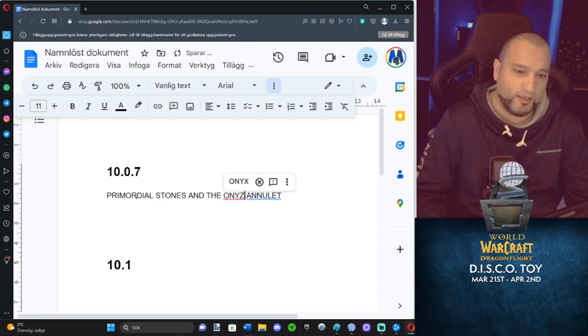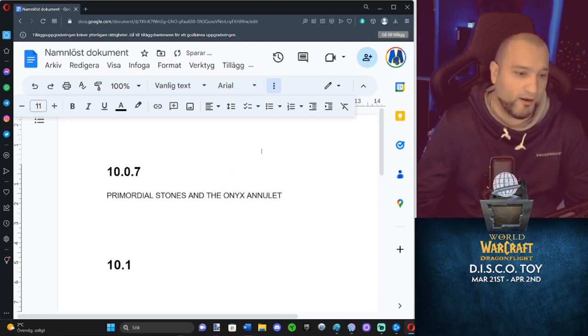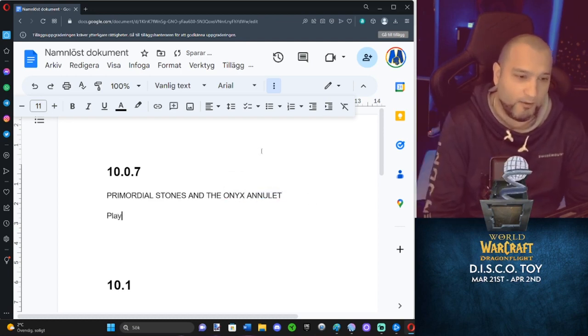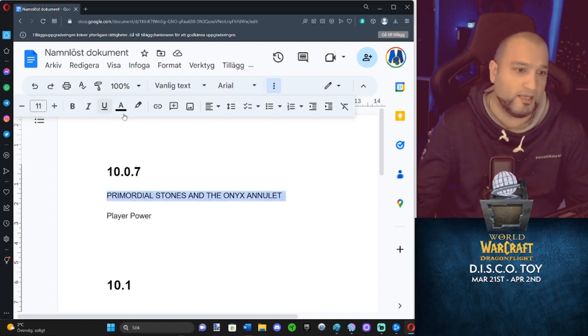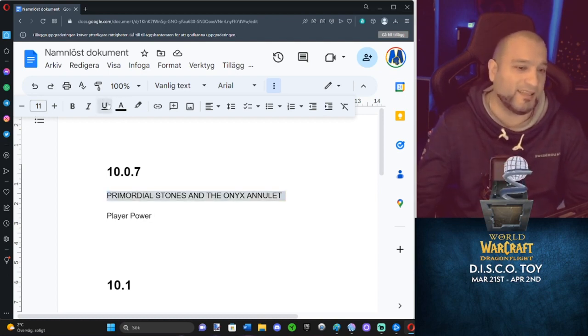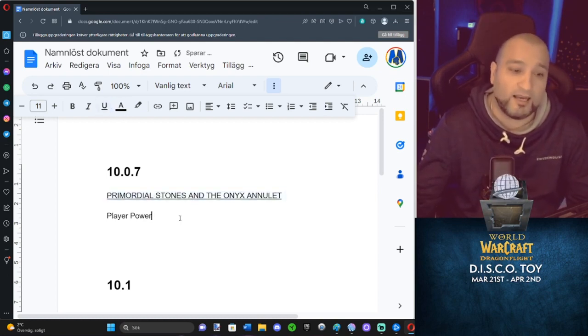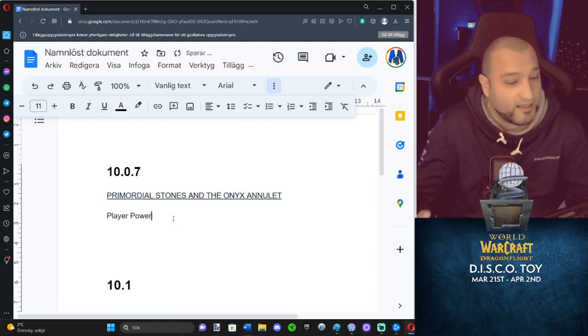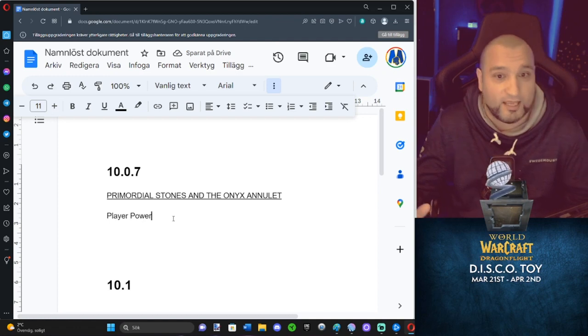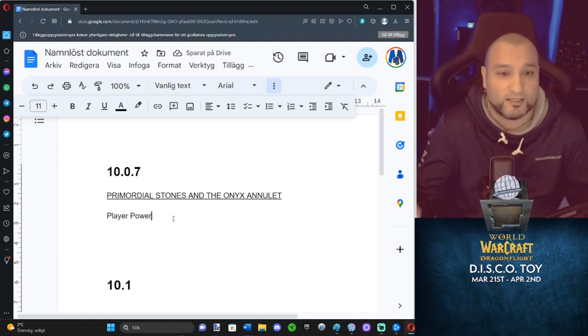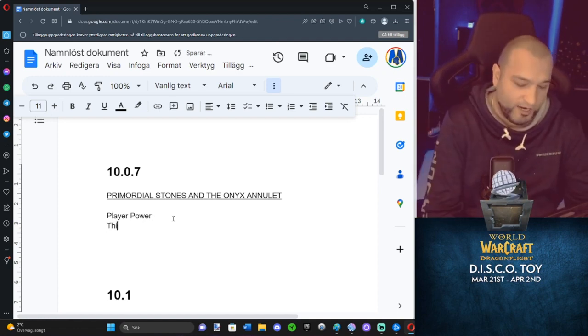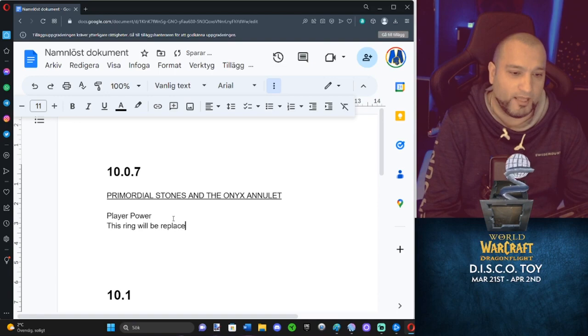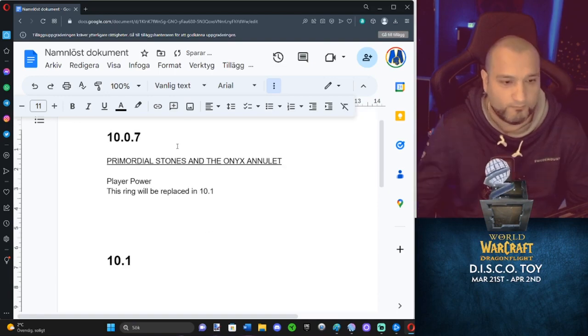Here's the thing. We all know by now it has player power. Three stones into a ring with power on it. Blizzard has stated several times, even Ian has told us in interviews, that this ring will be replaced in 10.1.